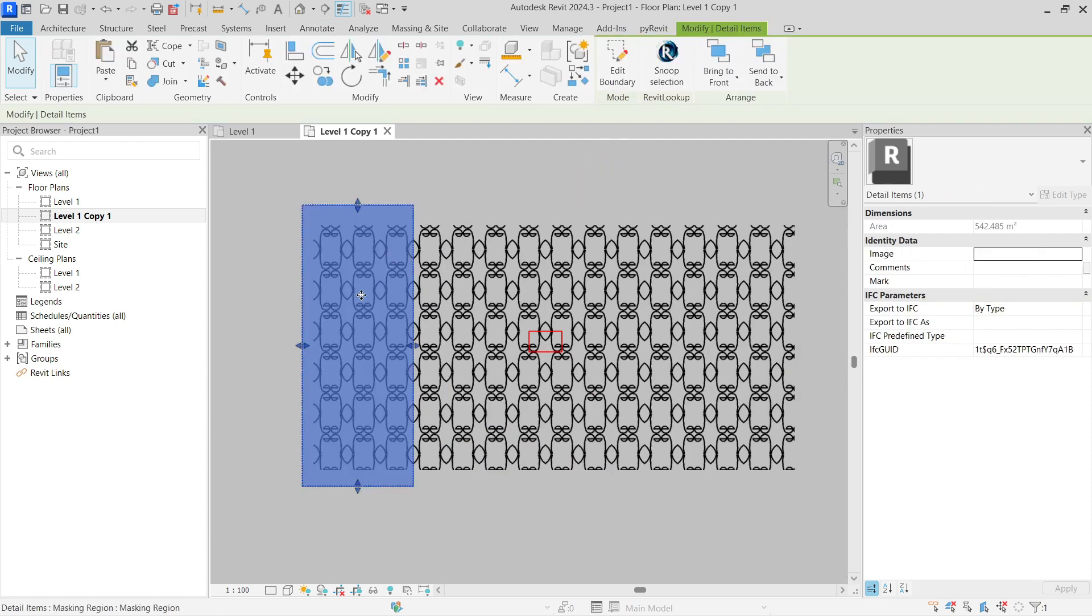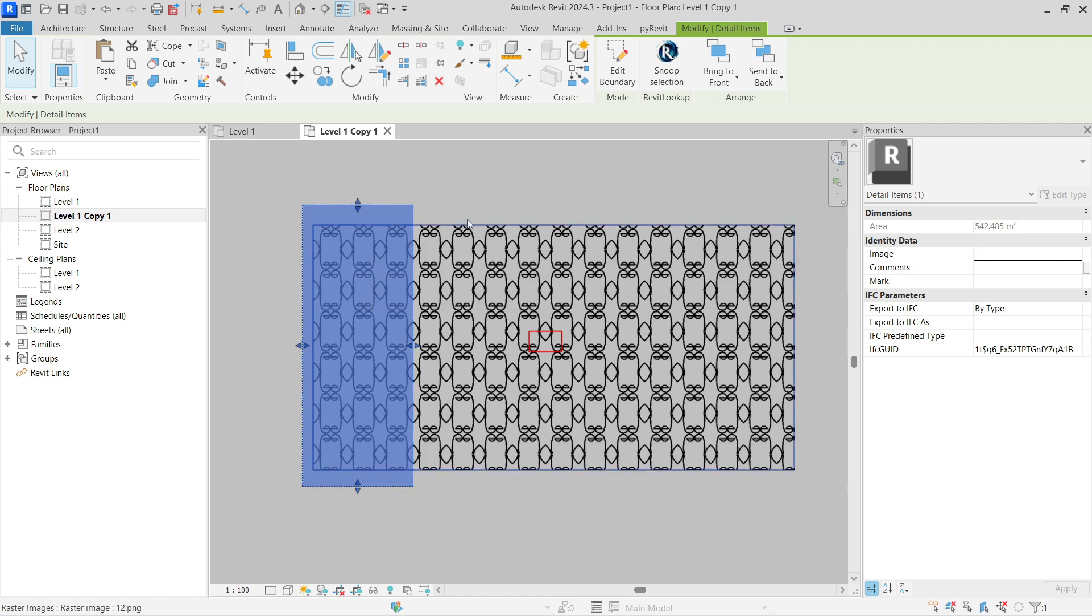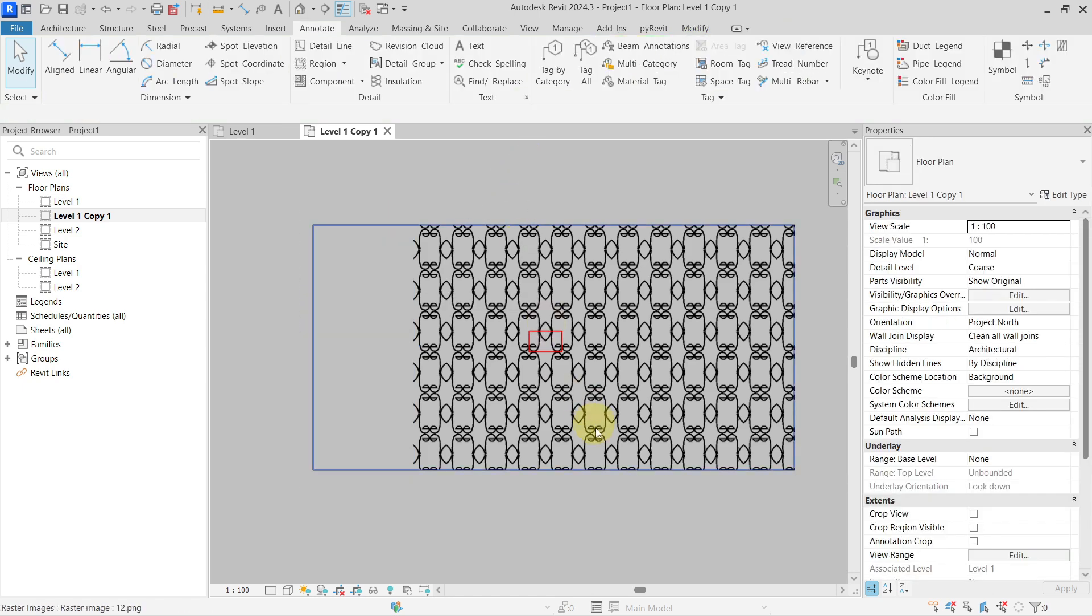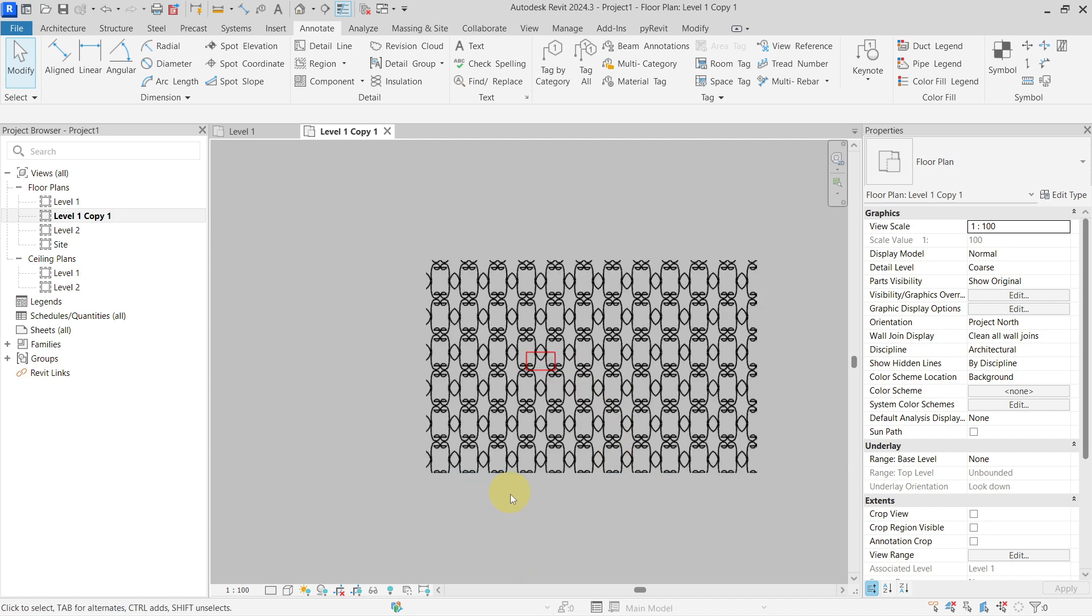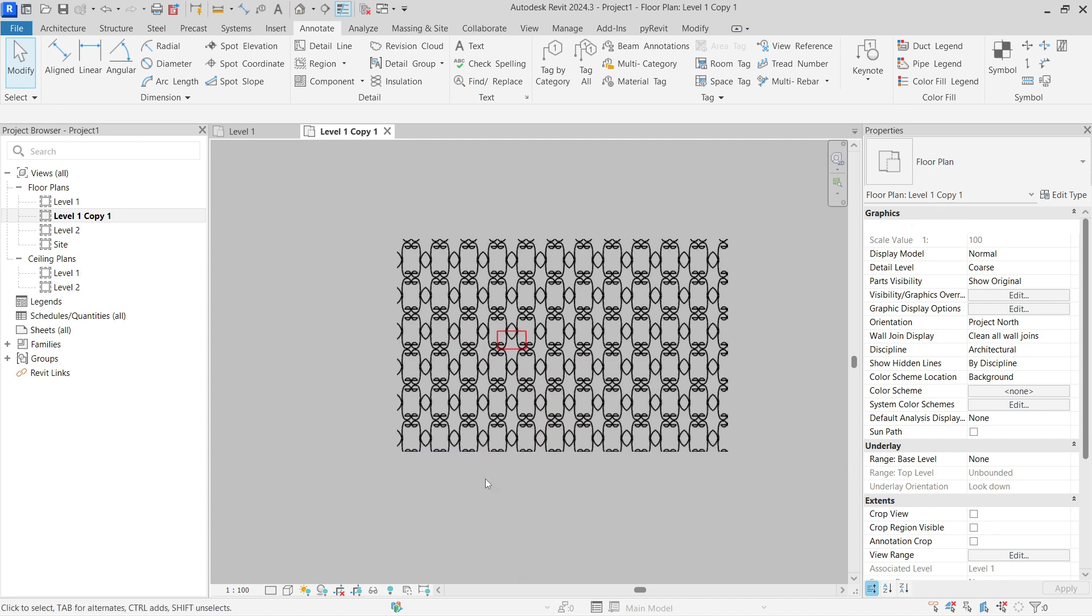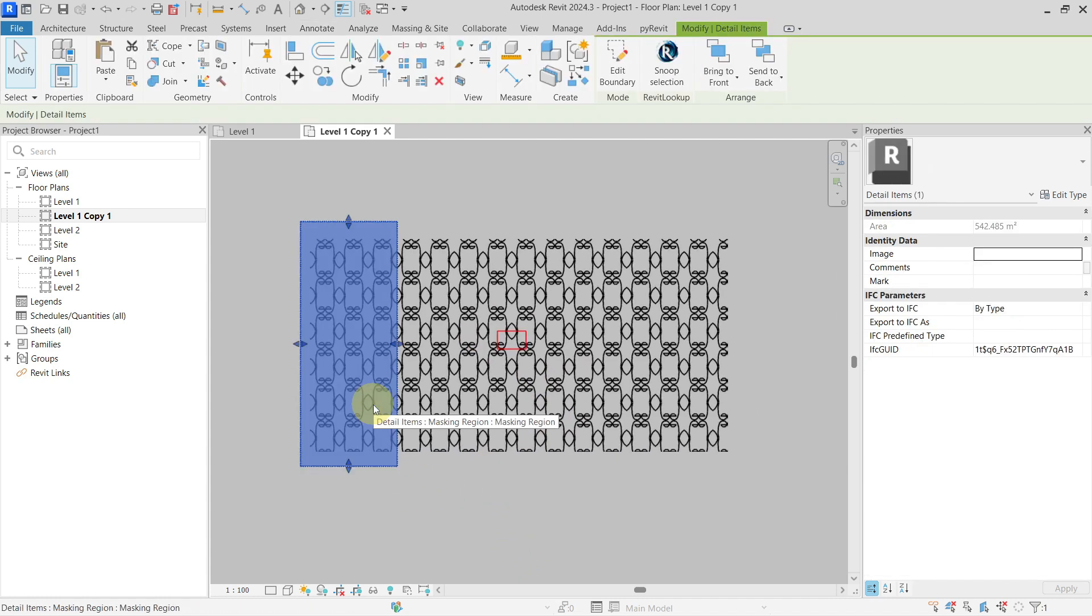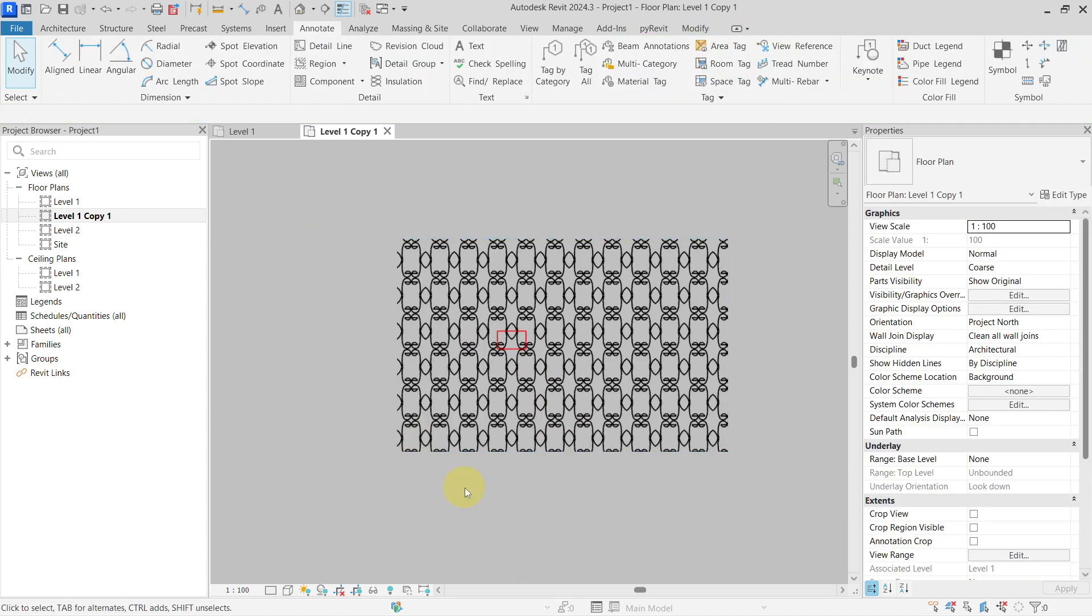Now you can see this is my masking region when selected. If I go out, you can see that I'm effectively cropping the image in the view by using the masking region.